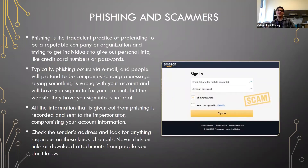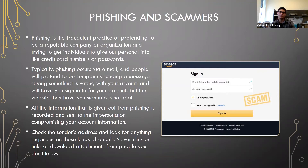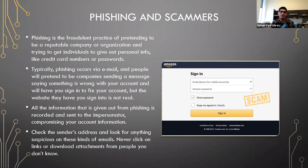Phishing is the fraudulent practice of pretending to be a reputable company or organization and trying to get individuals to give out personal information like credit card numbers, passwords, or social security numbers. Usually phishing occurs via email — people pretend to be companies saying something is wrong with your account, asking you to fix it, but the website they have you sign into is not real.